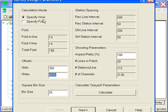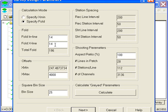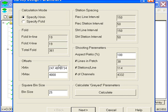I can either specify Xmin or I can specify inline and cross-line fold. If I'm specifying fold, Xmin will be calculated for me. If I specify Xmin, fold will be calculated for me.